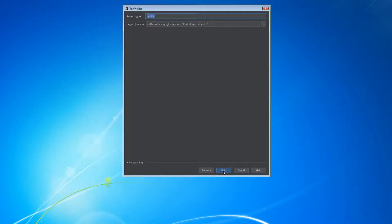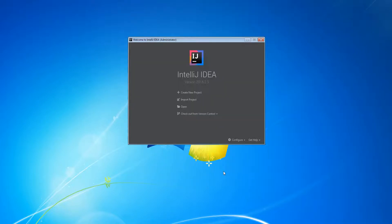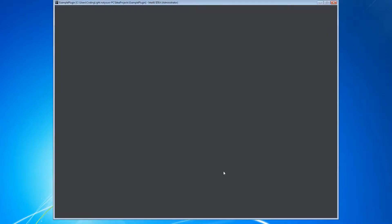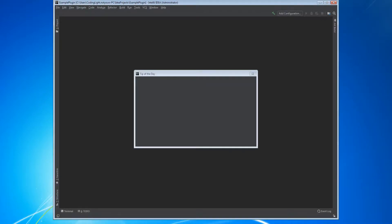You can fill in description and other stuff, but I'm not going to do that because it's only going to be an example plugin. Set the project name to example plugin and click Finish. Wait for it to set up.